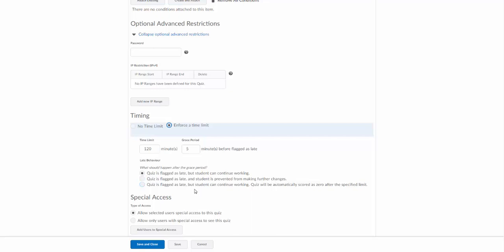The last option: student is flagged as late but can continue working. They can continue working but the quiz will automatically be scored as a zero.